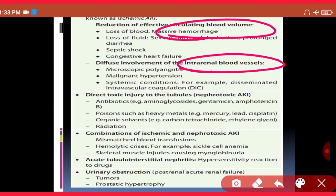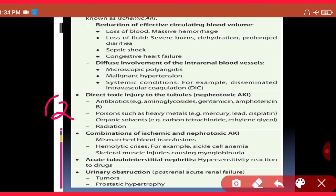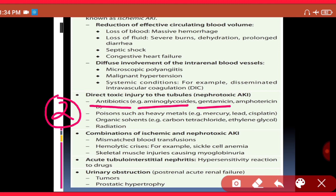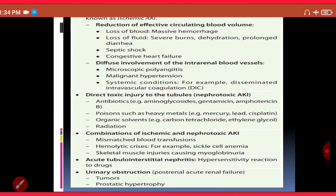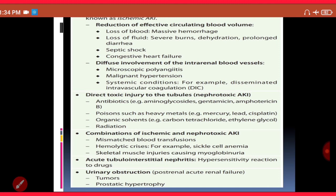The second important cause is nephrotoxicity by certain nephrotoxic substances. These include antibiotics such as aminoglycosides like gentamicin and antifungals like amphotericin B when given in excessive doses. Heavy metal exposure — mercury, lead, or cisplatin — can also cause damage, as can organic solvents like carbon tetrachloride and ethylene glycol, and radiation toxicity.